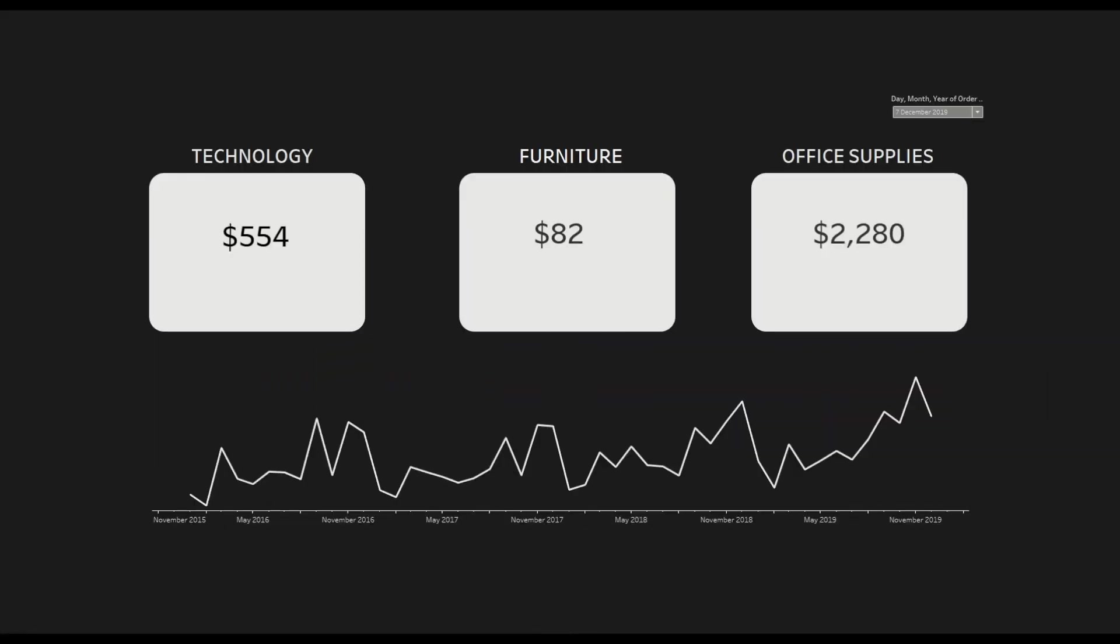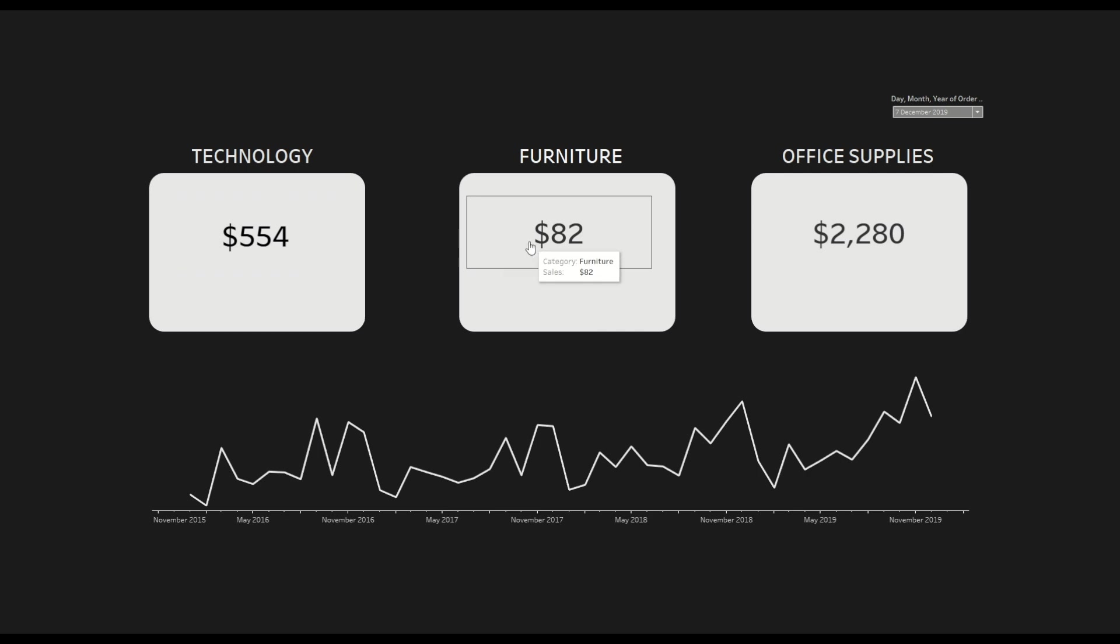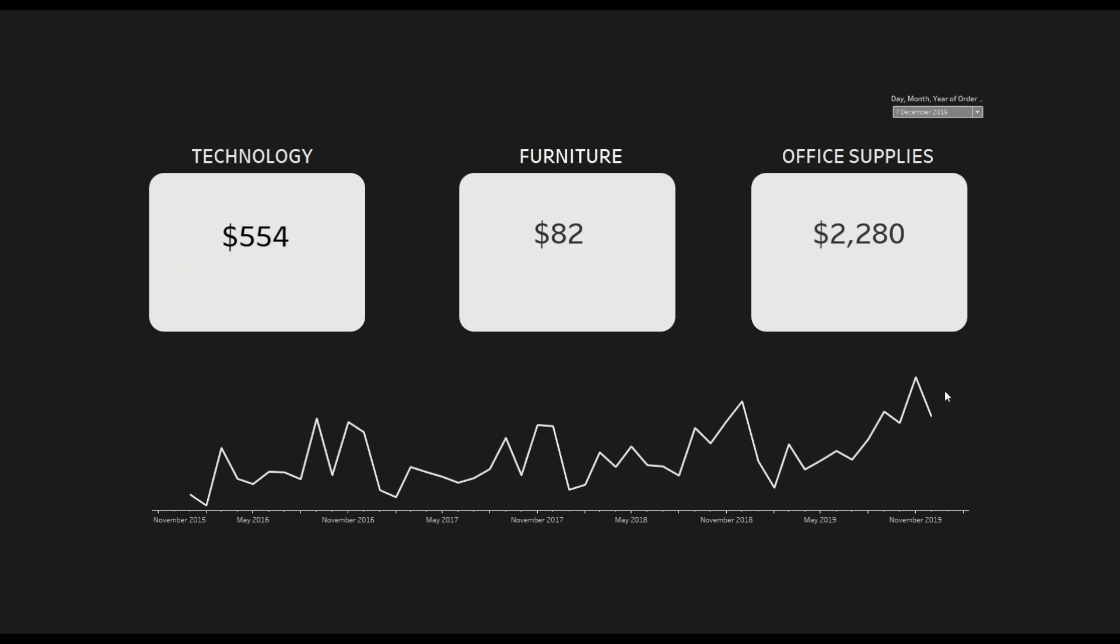So as you can see in this dashboard I am trying to show the sales number for technology, furniture and office supply categories for whatever date we select from the filters and at the bottom I am just trying to show you the trend of the total sales number across multiple time series.